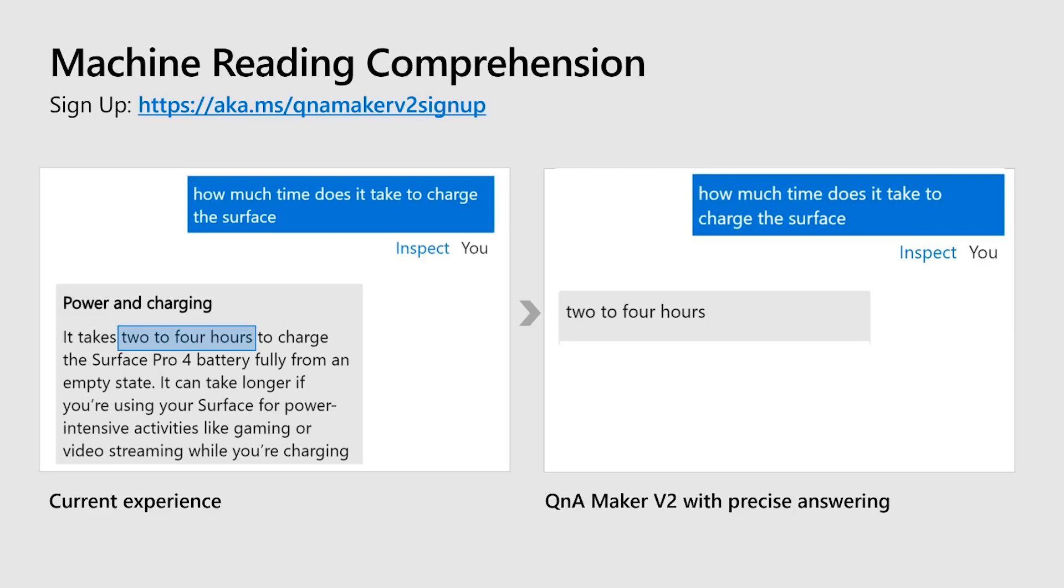If you are excited to try out all these cool features that come along with Q&A Maker V2, here's the link to the form where you can get your subscription whitelisted. Just click on this link, https aka.ms/QnAMakerv2signup, and we'll go ahead and whitelist your subscription. This is all from Q&A Maker. I hope you liked it. Signing off, have a great day.